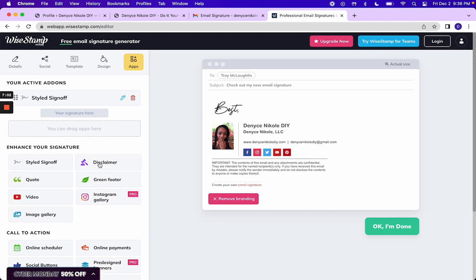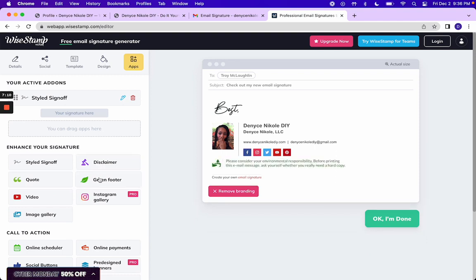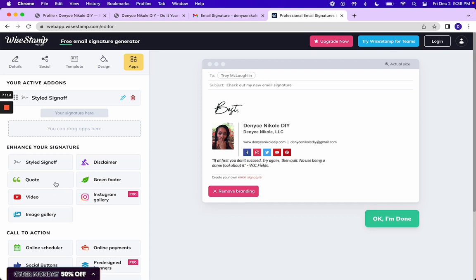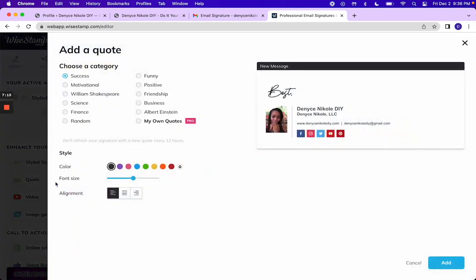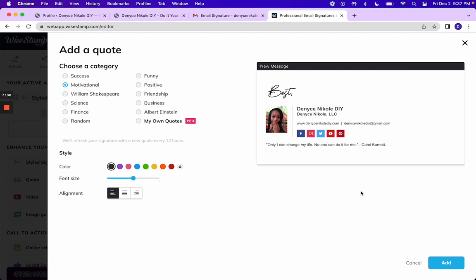And then you see that there are some other options that you can add. You can add a disclaimer, a green footer, you can add a quote. Let's click on that. Unfortunately, you cannot add your own quote unless you go pro. But there might be something there you'd like.